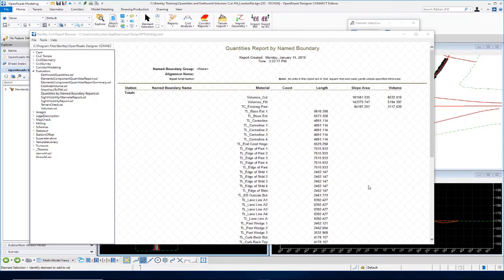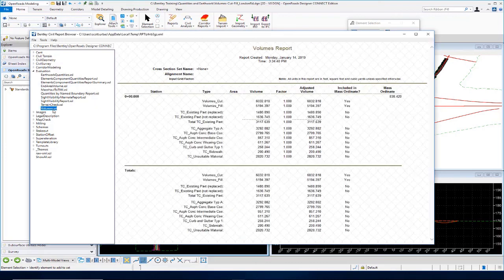These are the quantities reported from the 3D model. If we want to see the split breakdown between existing pavement removed and replaced versus not replaced, we come over to our volume style sheet and select it. You can see the breakdown in this style sheet — it breaks out existing pavement replaced, existing pavement not replaced, and the total existing pavement quantity. Down at the bottom, we have TC Unsuitable Material representing our muck material with its quantity shown.